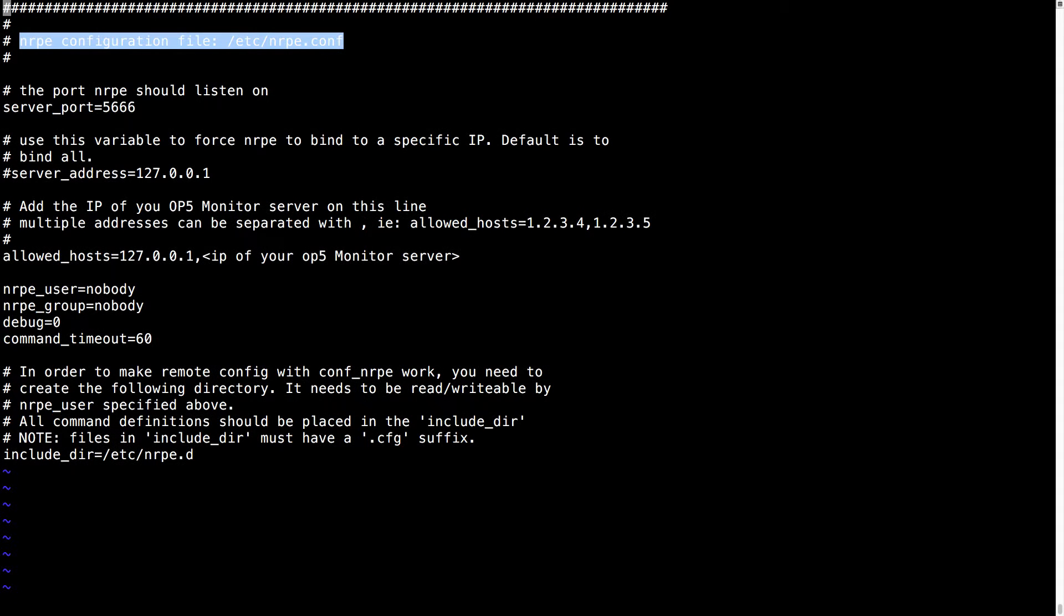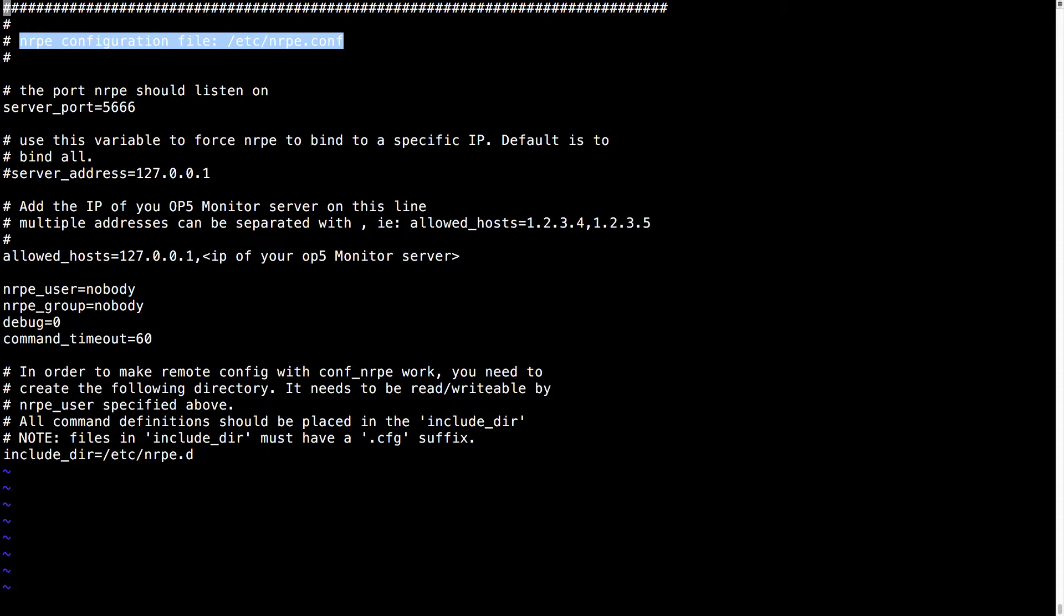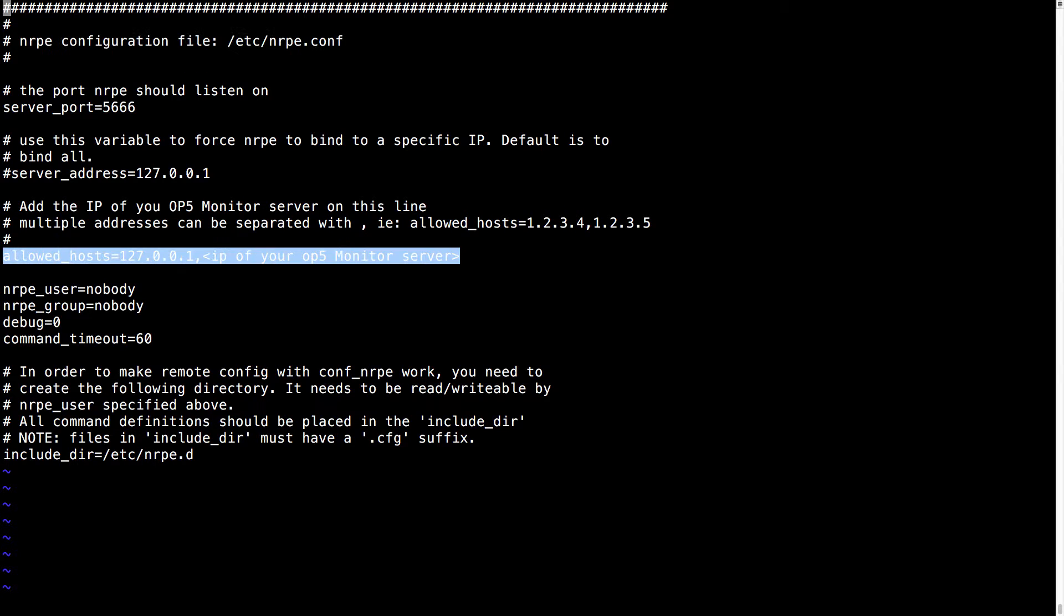While NRPE is done with the /etc/nrpe.conf under the allowed host options. Please note that OP5 already contains some pre-configured items within NRPE.